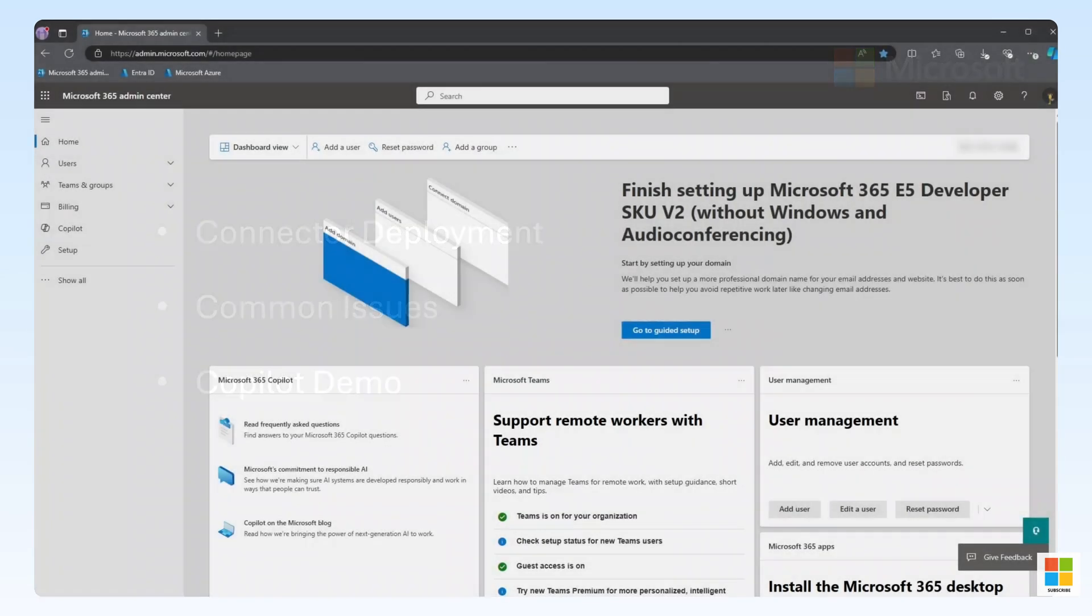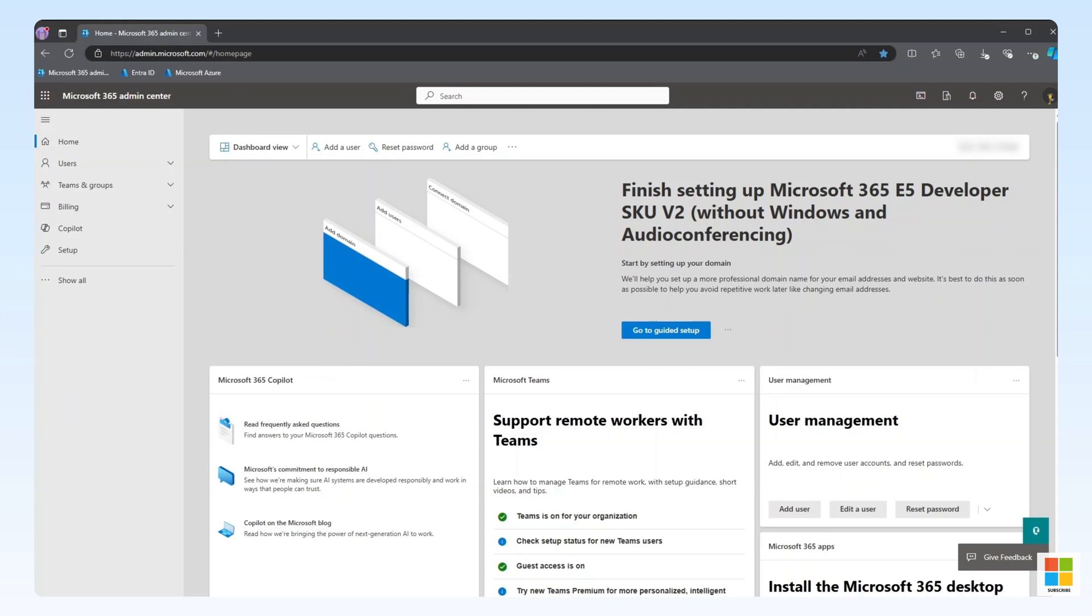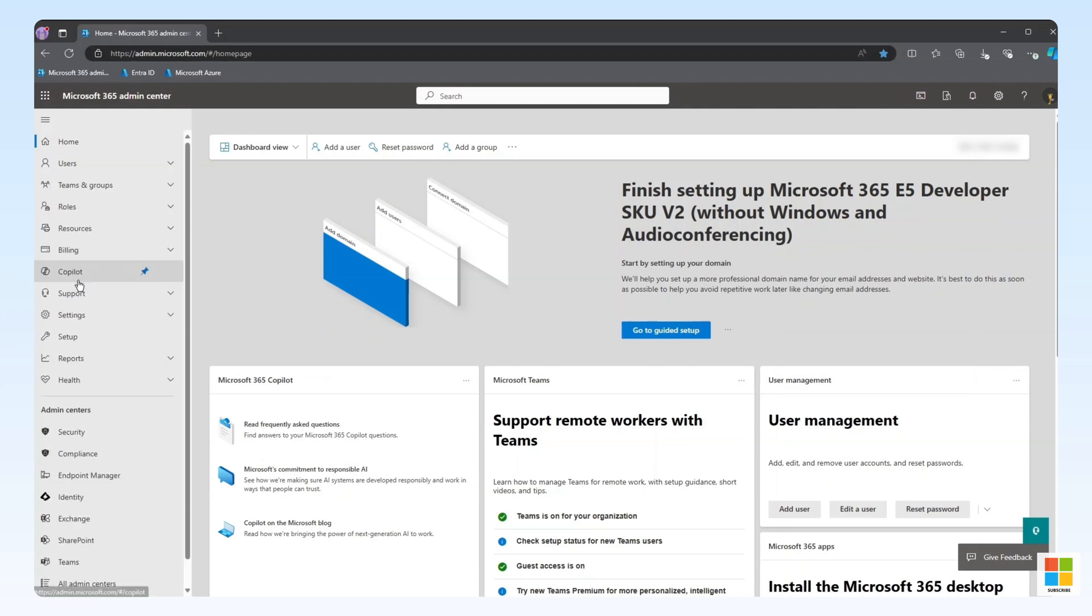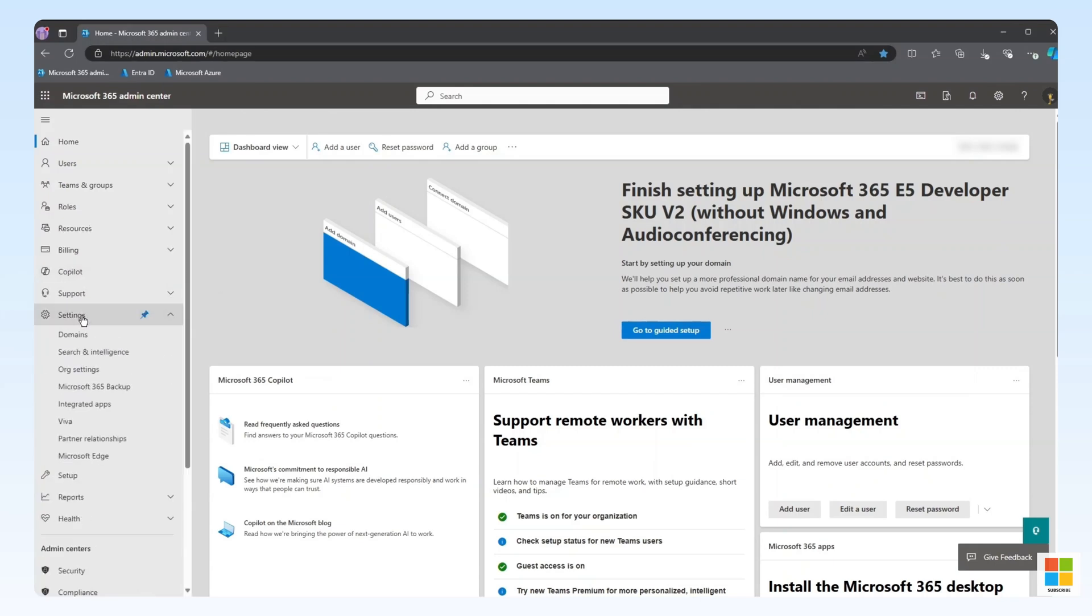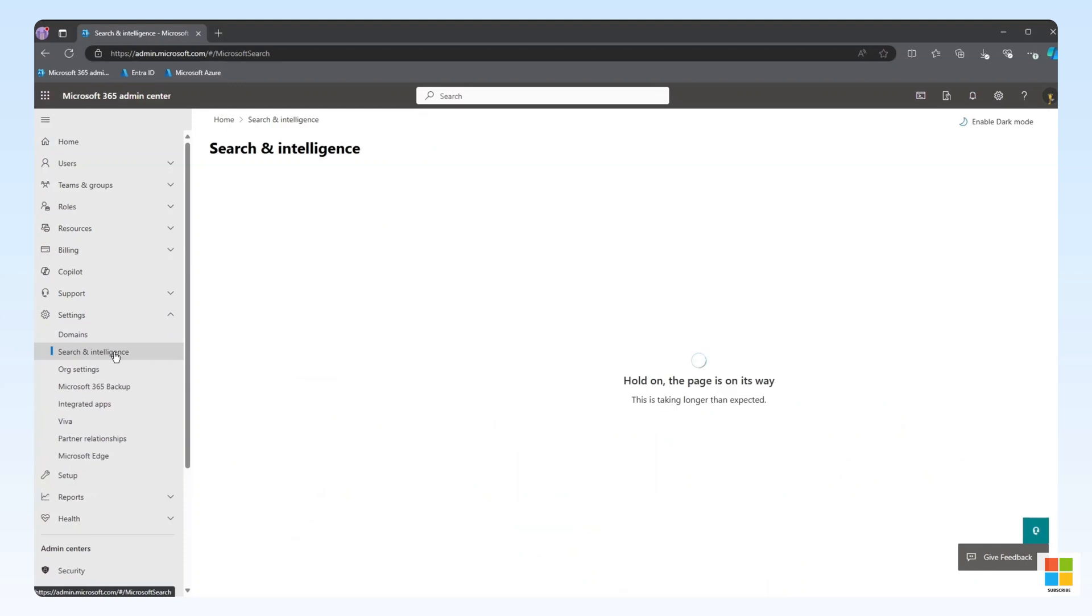To get started, we'll need a Microsoft 365 account with either Global Admin or Search Admin permissions. To follow the least-privileged-access model, we recommend using Search Admin. We'll sign in to the M365 Admin Center with that account and navigate to Settings, and then Search and Intelligence.